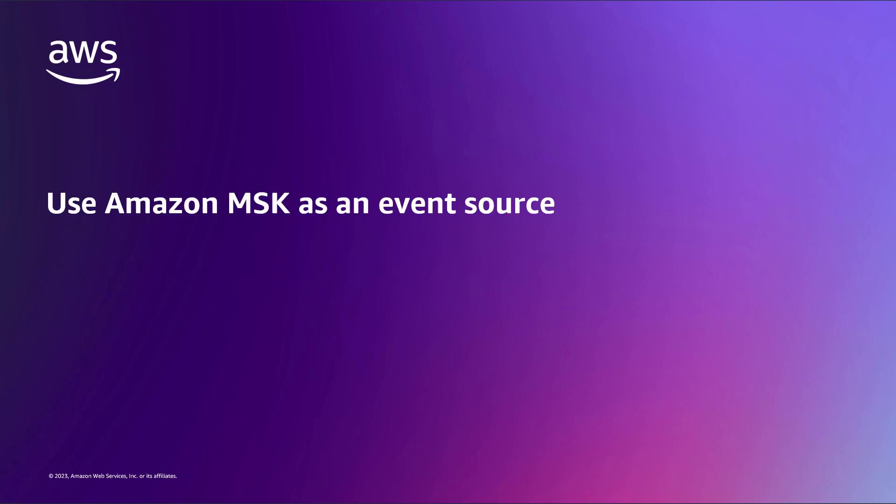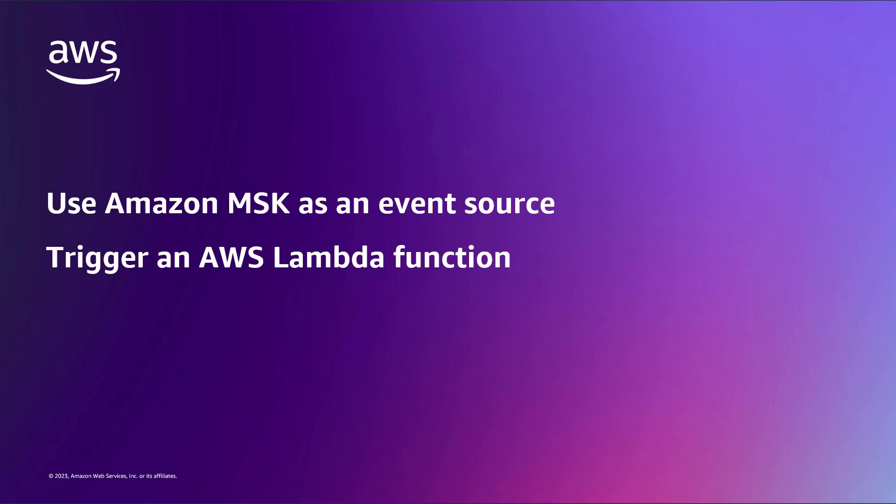With this solution, you can use Amazon MSK as an event source to trigger an AWS Lambda function that processes events from Kafka topics.